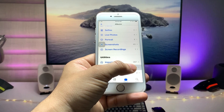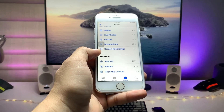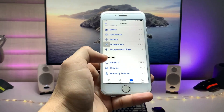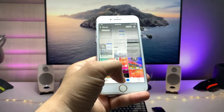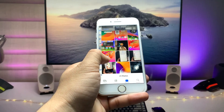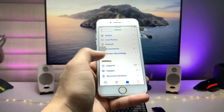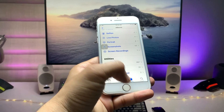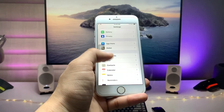Now scroll up and find the Hidden folder. As you can see, this is the Hidden folder, but it is not locked with Face ID or a passcode — you can easily access the photos you hid. So we need to fully hide this Hidden folder.